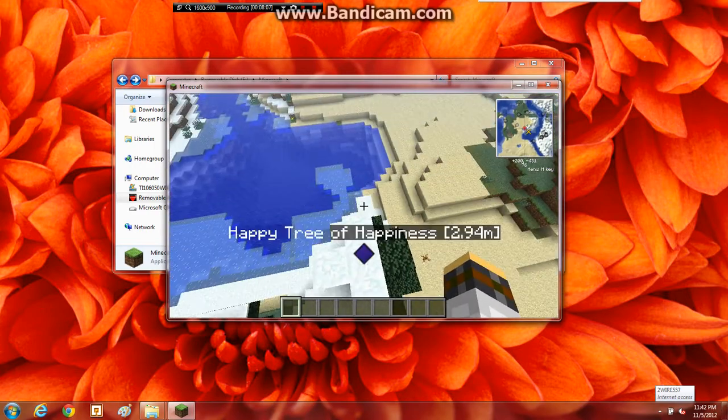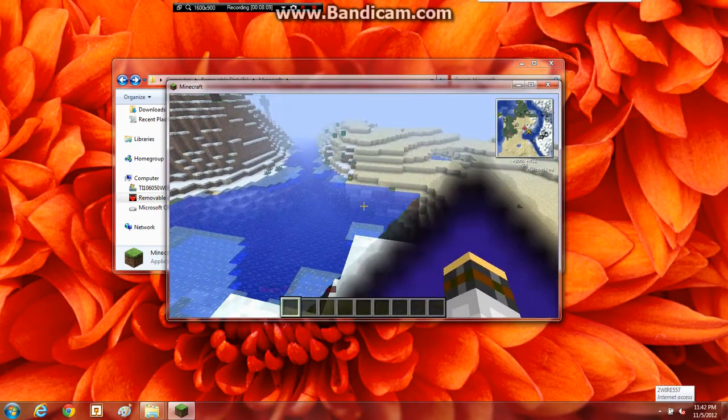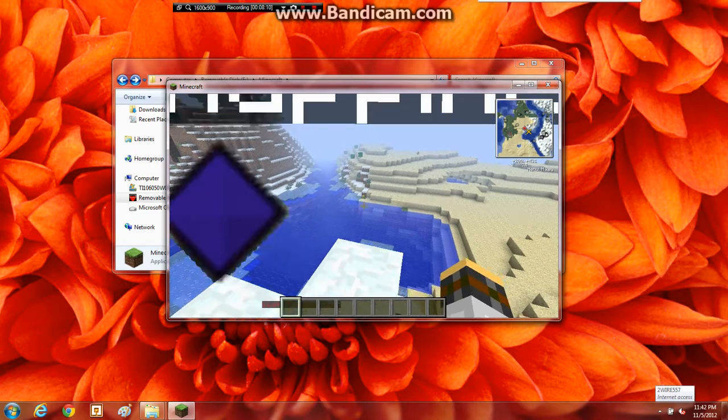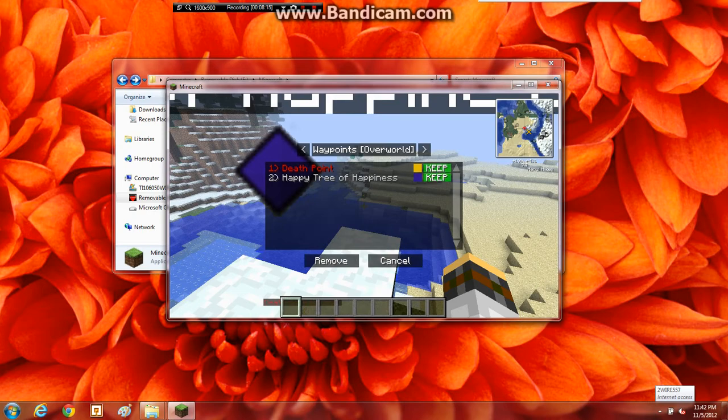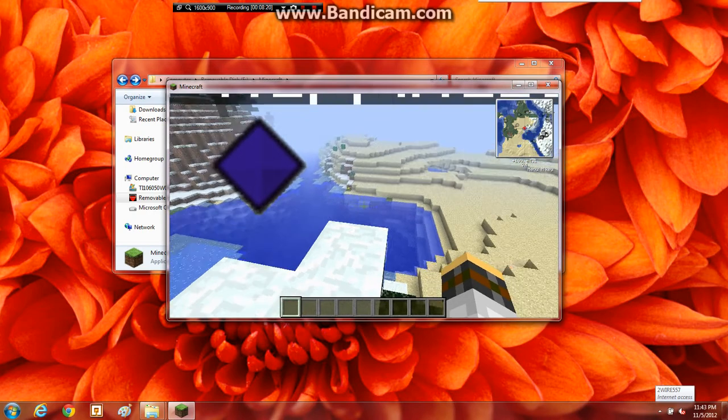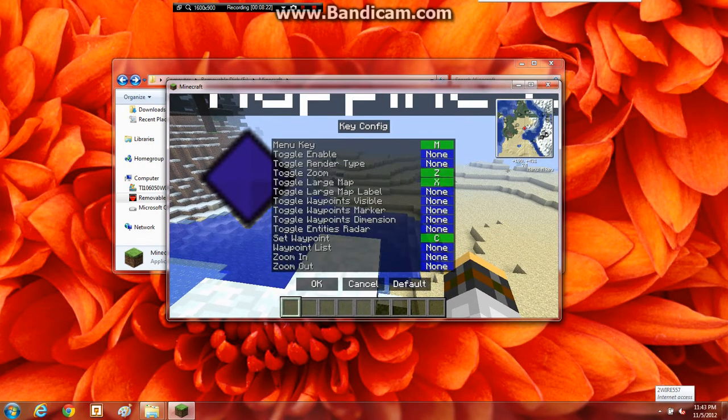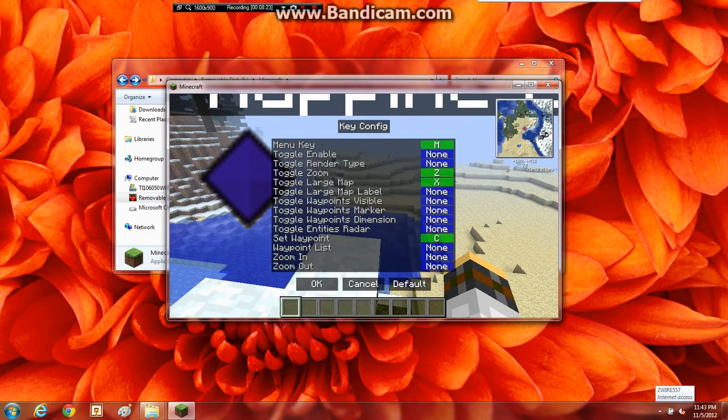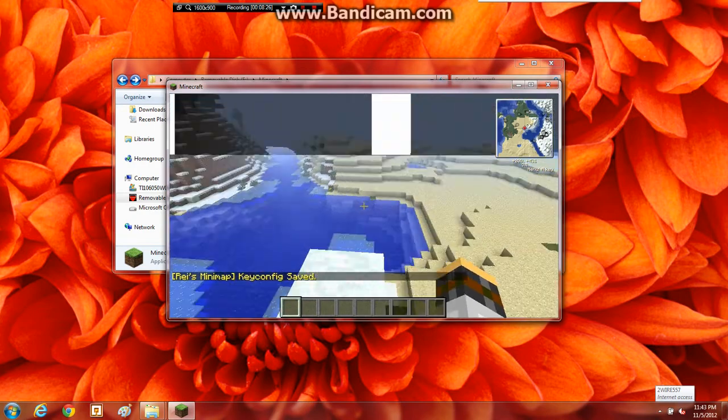I don't really care. So there I have it. And then right there. Happy tree of happiness. And then, say, okay, so I found my death point. Got all my items back. I can delete that by going here. Clicking remove. Then clicking that for X, not remove. Okay. And key config. That's just the different features. Okay.